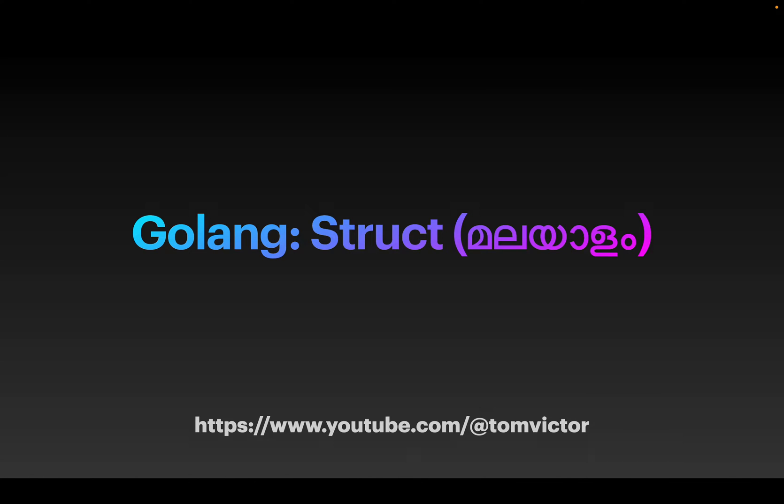Hi friends, welcome to my YouTube channel. This is our sixth video in our GOLANG tutorial series.